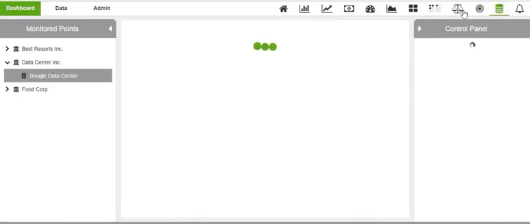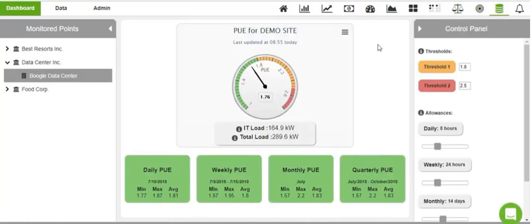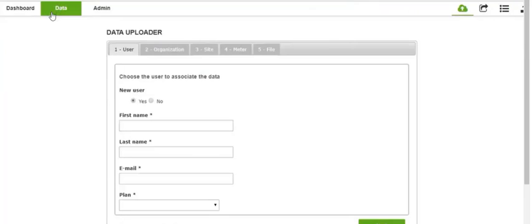Finally, the PUE tab is useful for data centers to monitor their non-computing energy consumption.